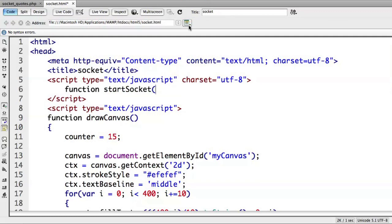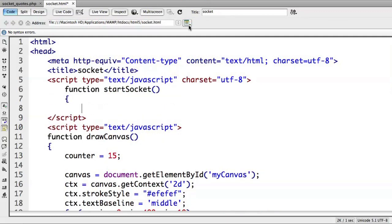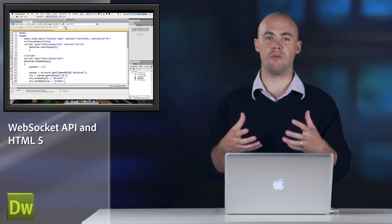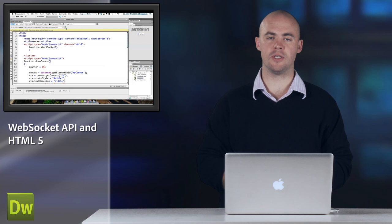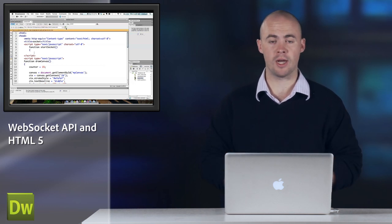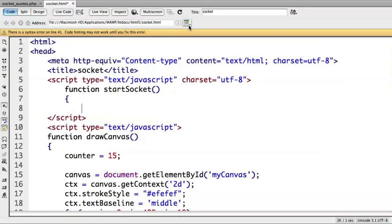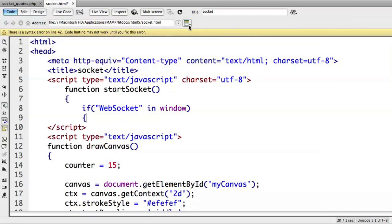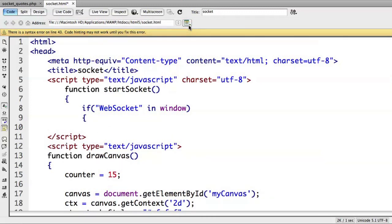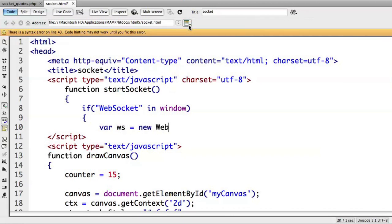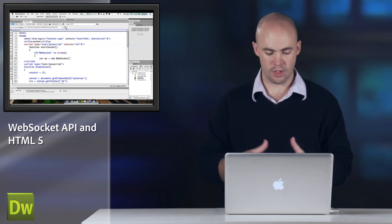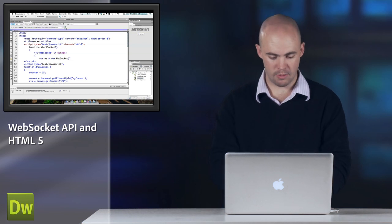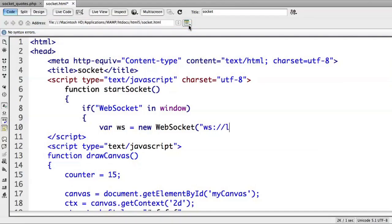So function startSocket, and then the first thing you have to do is make sure that WebSocket is accessible for this browser. It's not supported in every browser, so it's a good idea to make sure that you can actually use the WebSocket API. So if WebSocket in window is going to give us the information about whether we can use it or not, and then I can just set it up after I know it's available, so I can do var ws equals new WebSocket, and I pass in the URL and the port for the socket that I want to create, so in this case it's localhost and that original 1740 port that you saw in my server file. So ws localhost 1740.